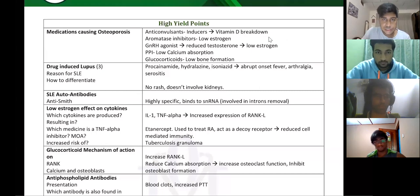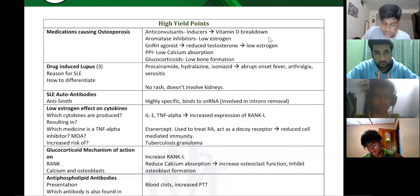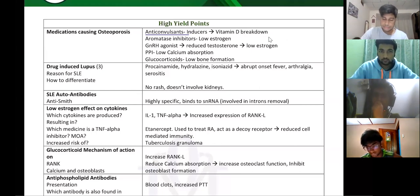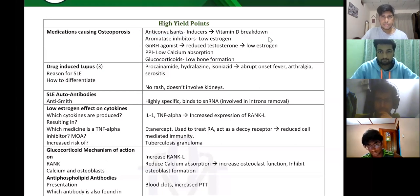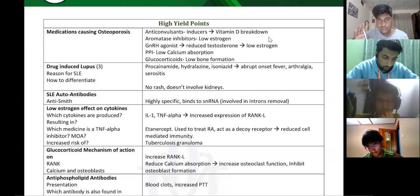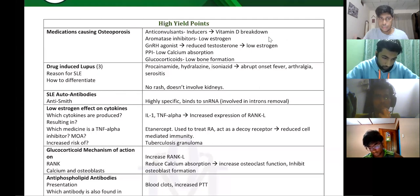Medications that cause osteoporosis that you need to know. Any drug used to treat epilepsy induces the liver to break down vitamin D, and any drug which inhibits estrogen also causes osteoporosis.